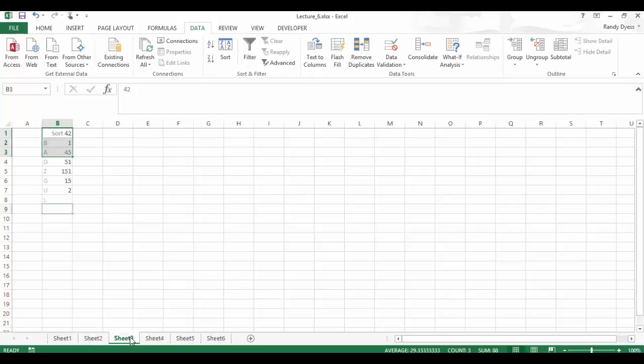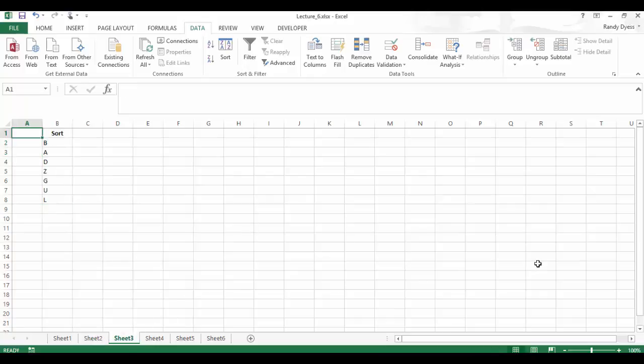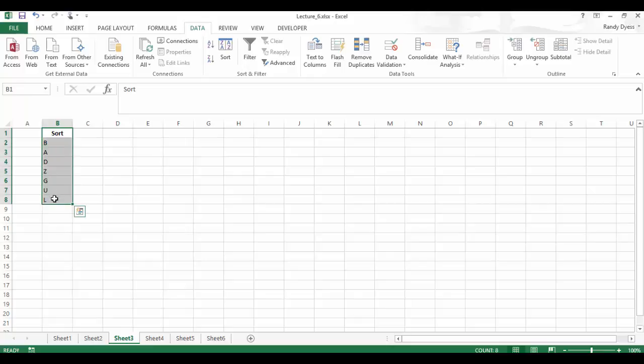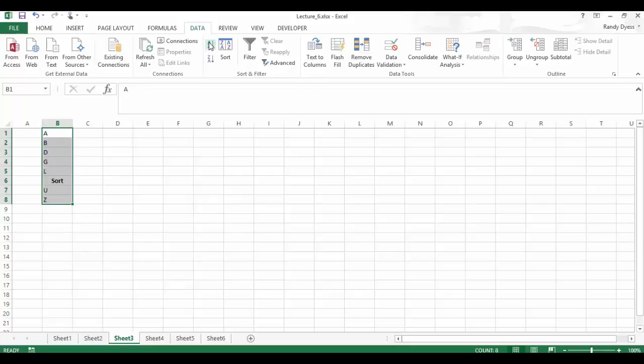So let's change to sheet 3. What would happen if a column had a header row? Whether Excel sees the top row as a header row or not depends on how you have a setting configured in the sort feature. So let's highlight from B1 to B8, and let's go ahead and click on the A to Z. Excel did not see my B1 as a column header. So it just included it in the sort with the rest of the data here.